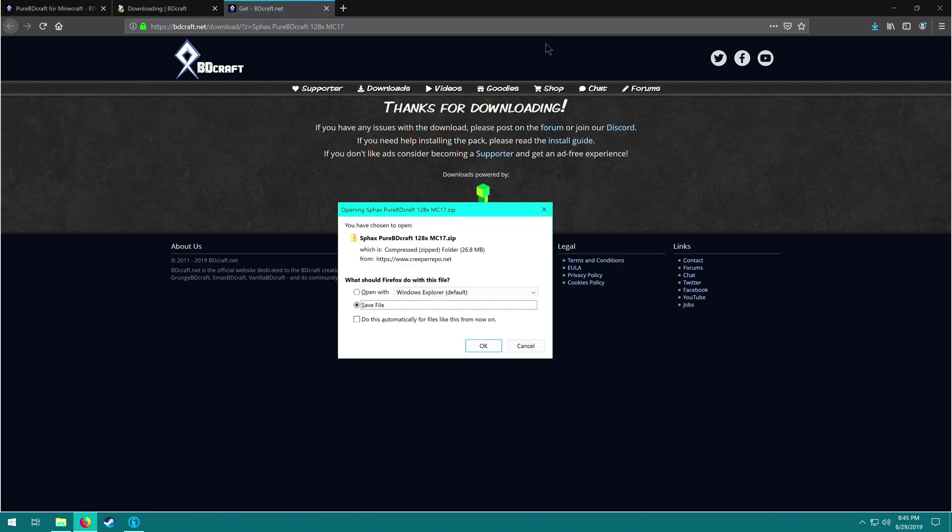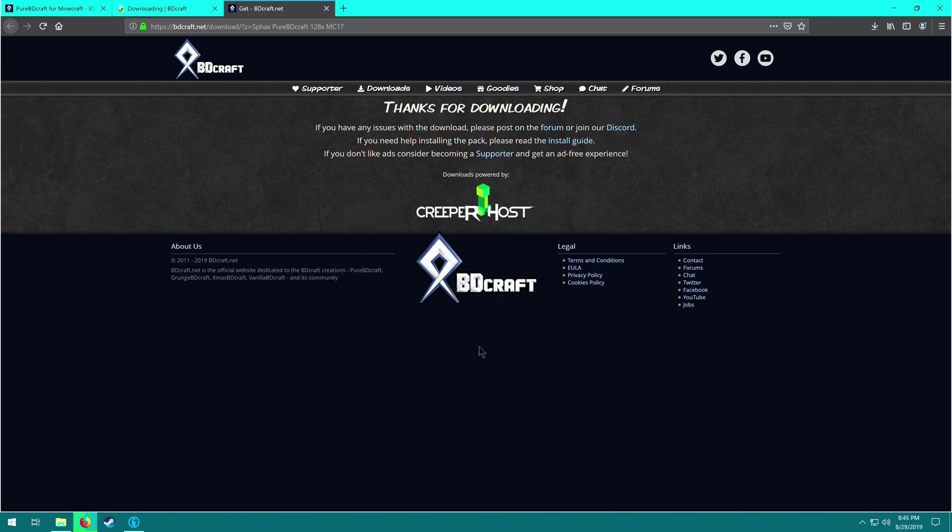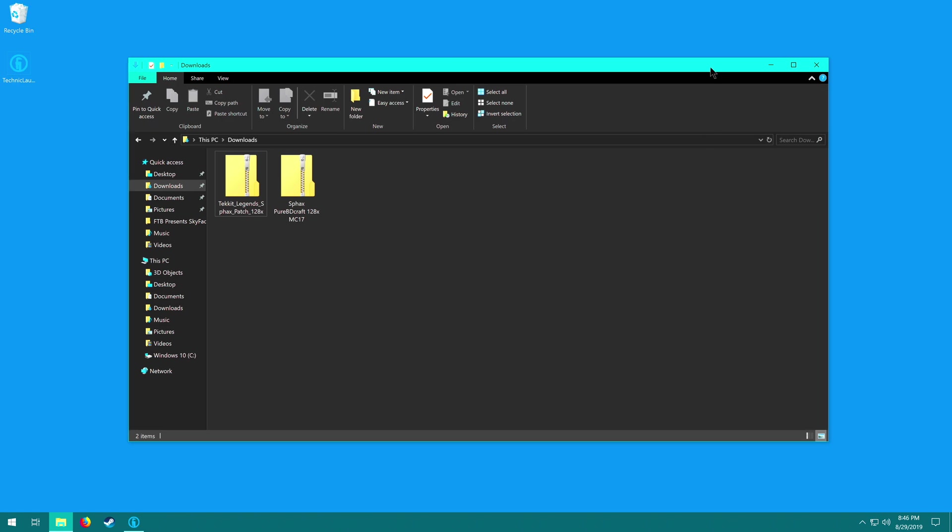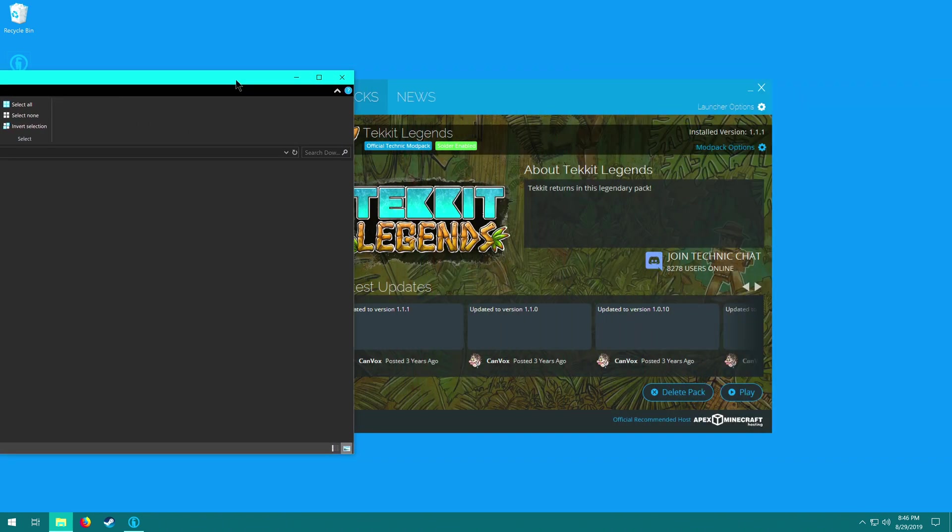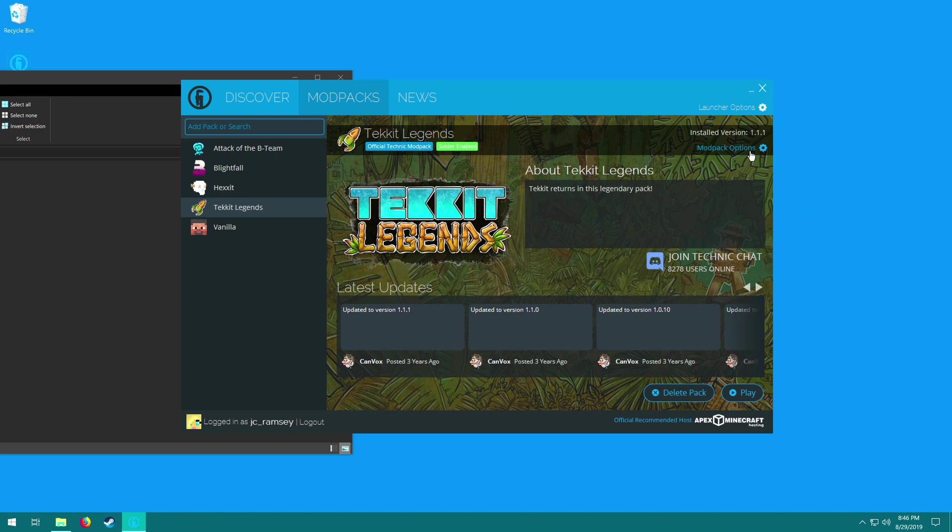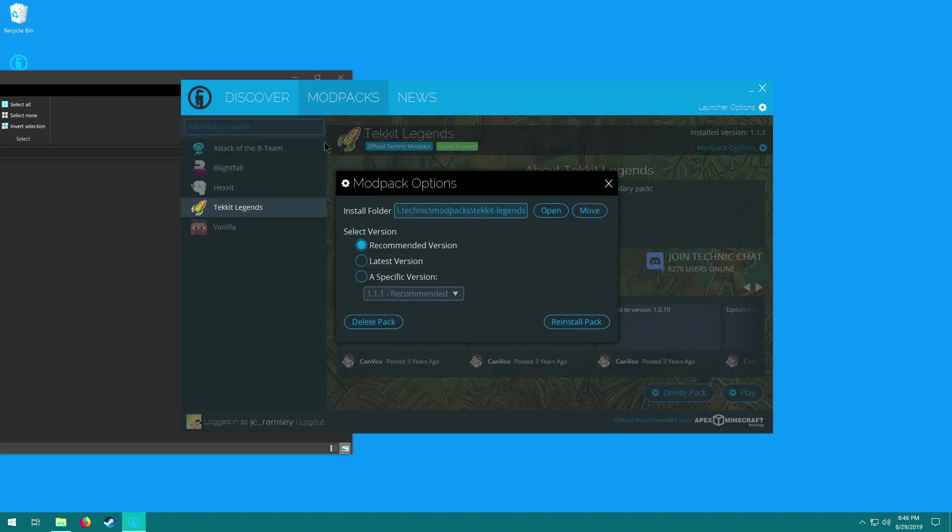But once you get through to the other side, you can save your file, make sure your file is Sphax Pure BDCraft, double check because you never know what's going to come up on those dumb ad pages. I wish they didn't use them. Click OK. That's going to begin downloading. Once that is finished, the folders should be in your downloads section and we don't really need to do anything with them right now. I'm just going to kind of move this off screen. And in the background, we have Tekkit Legends, the Technic launcher open. So with Tekkit Legends selected over here on the left, we're going to go to our modpack options and click that.